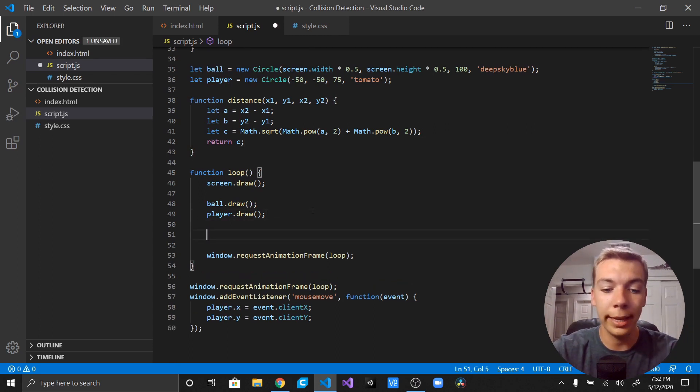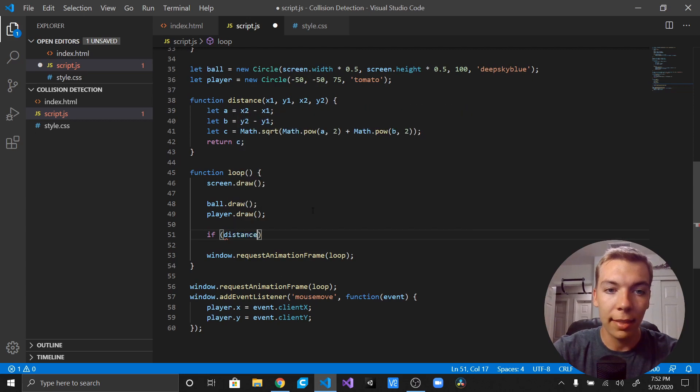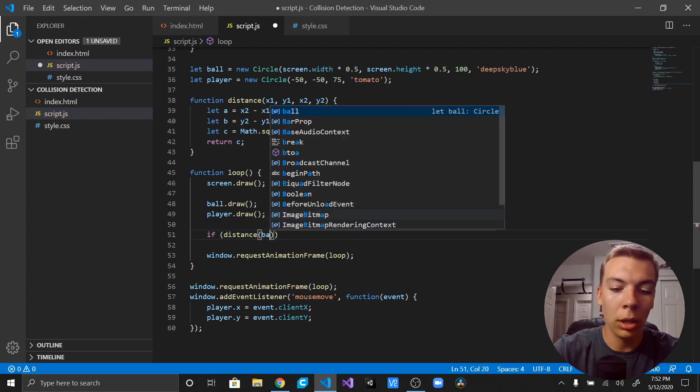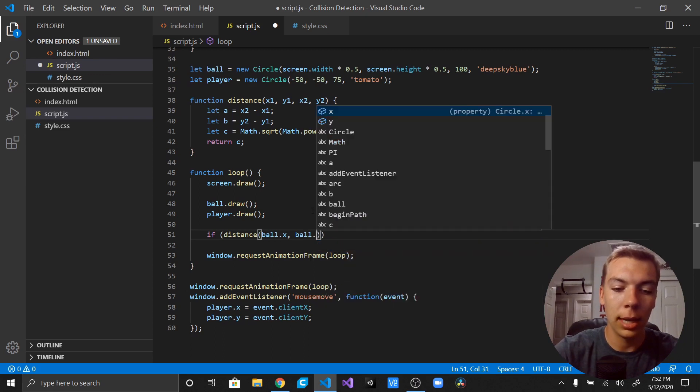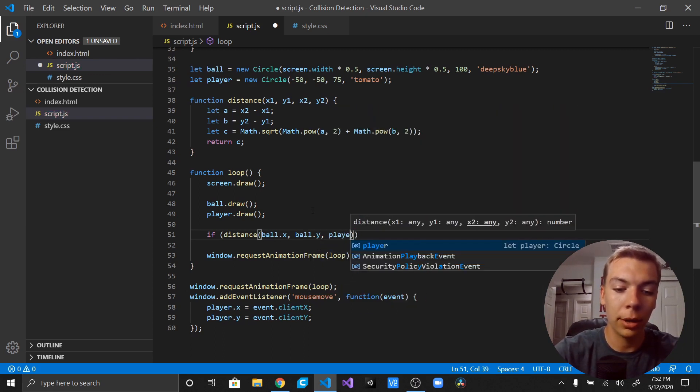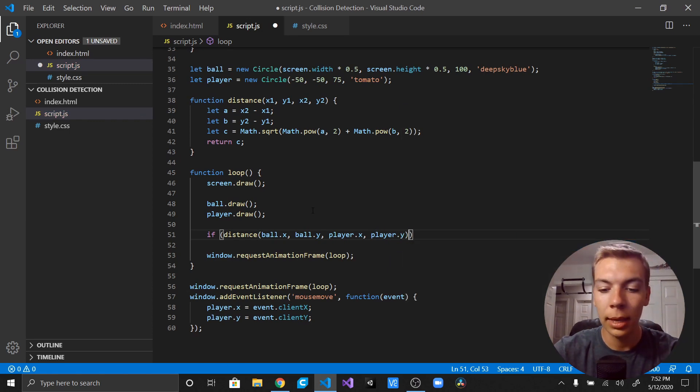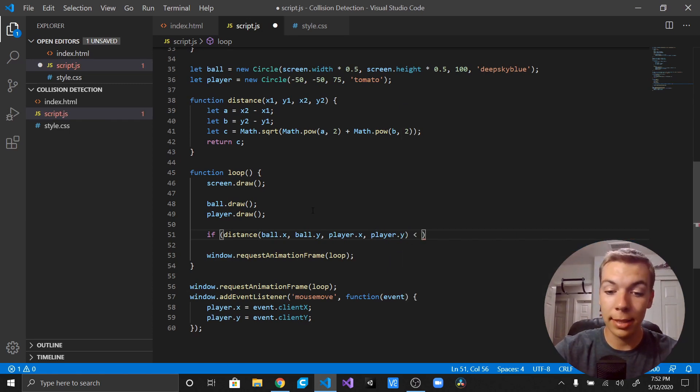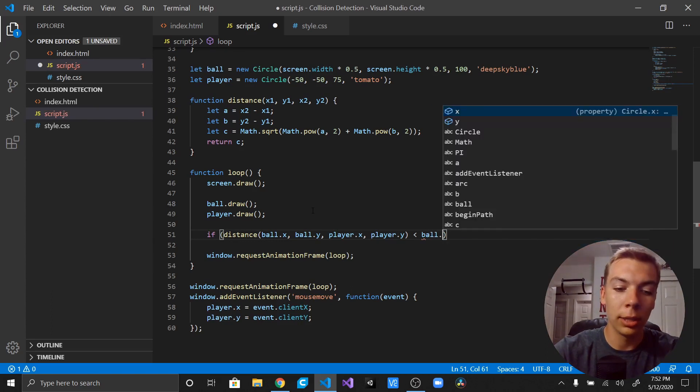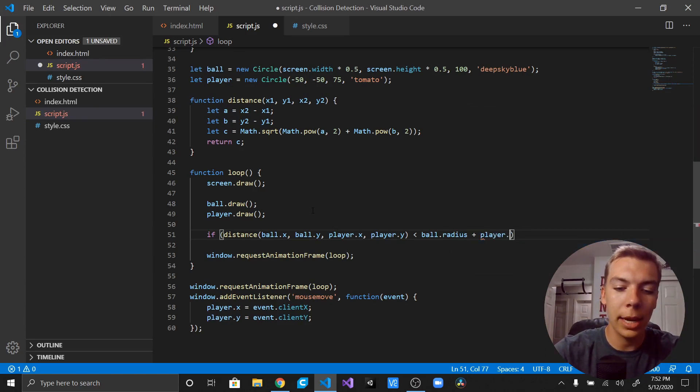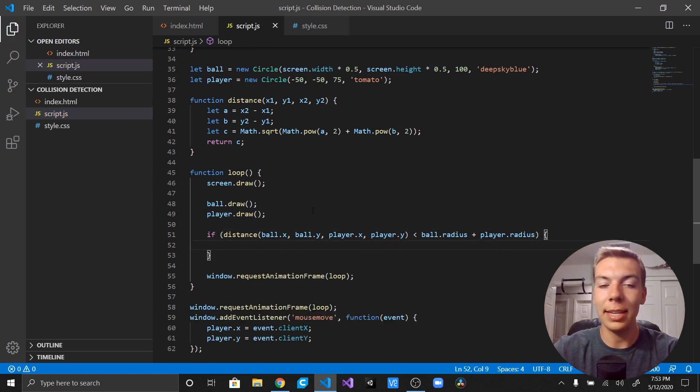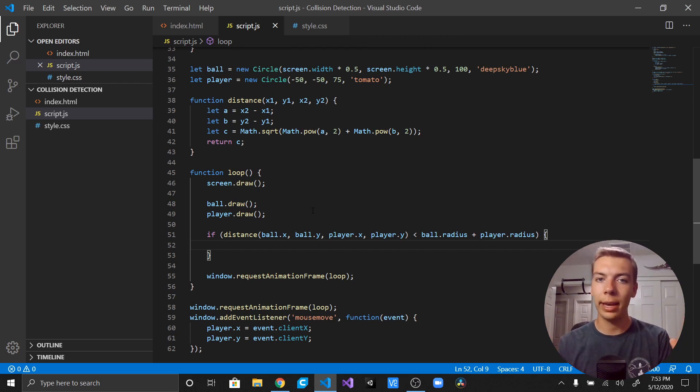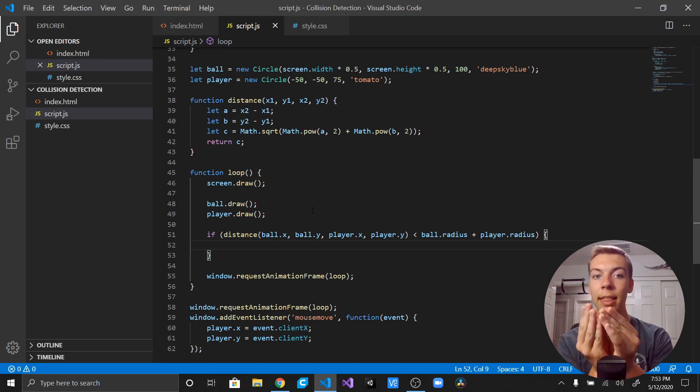Now we're actually going to go ahead and use this function in an if statement. So we're just going to say if the distance between ball.x and ball.y and player.x and player.y is less than, say, ball.radius plus player.radius. Because if you want to see these actually have collided, we're actually just taking the radius, the radii I guess, of both of them, adding them together, and then if the distance is less than that, then that means we have collided.